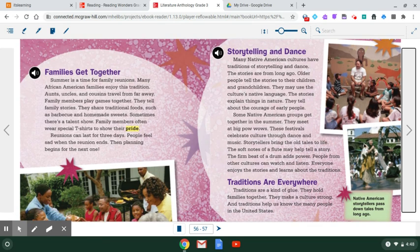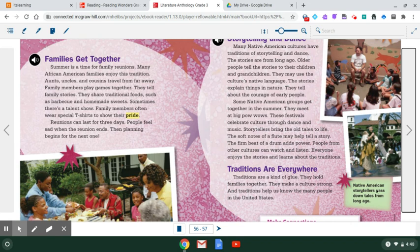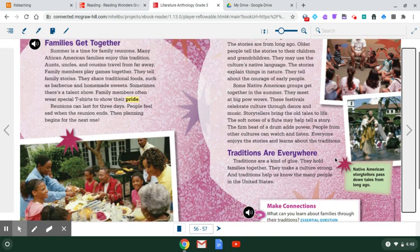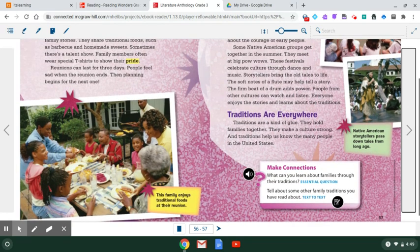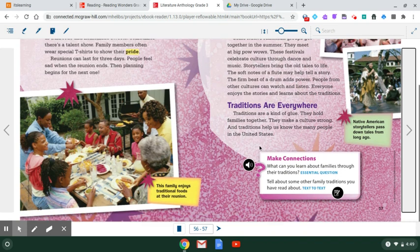Here are some pictures of what that might look like. Native American storytellers pass down tales from long ago. Traditions are everywhere. Traditions are a kind of glue. They hold families together. They make a culture strong. And traditions help us know the many people in the United States.